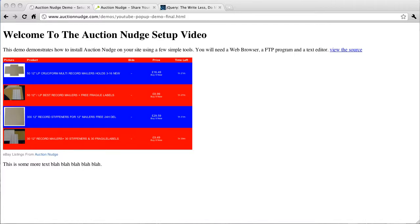Hi, welcome to the second Auction Nudge video tutorial. My name is Joe. I'm going to be showing you today how to make the links generated by Auction Nudge open in a pop-up window as opposed to navigating away from your site.